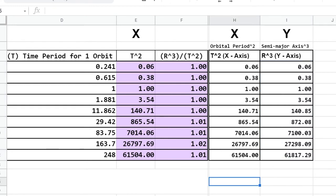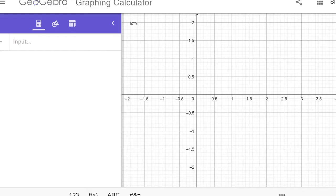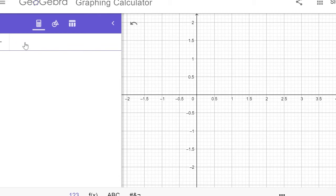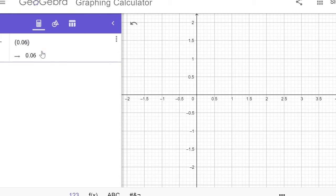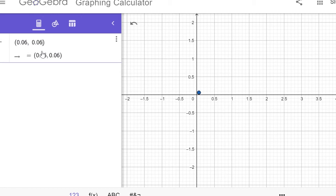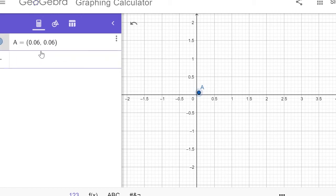Now, we're ready to transfer the data to GeoGebra. On GeoGebra, you'll start off by typing a parenthesis, and then you're going to just type in your x and your y value.